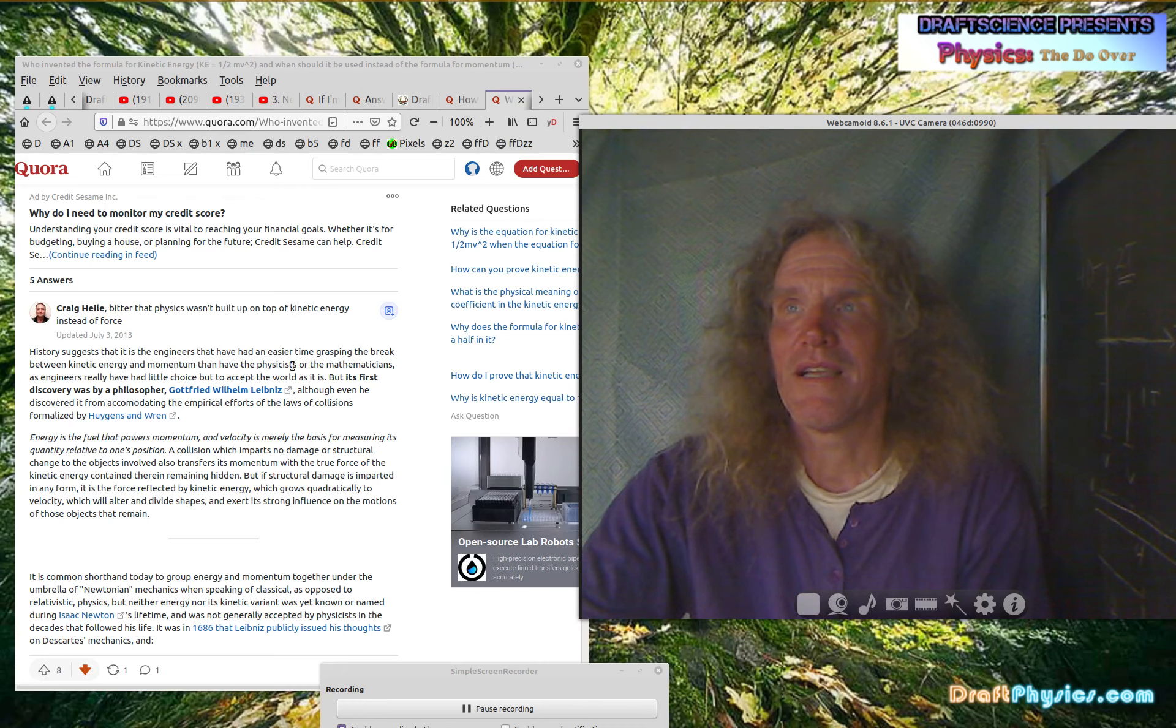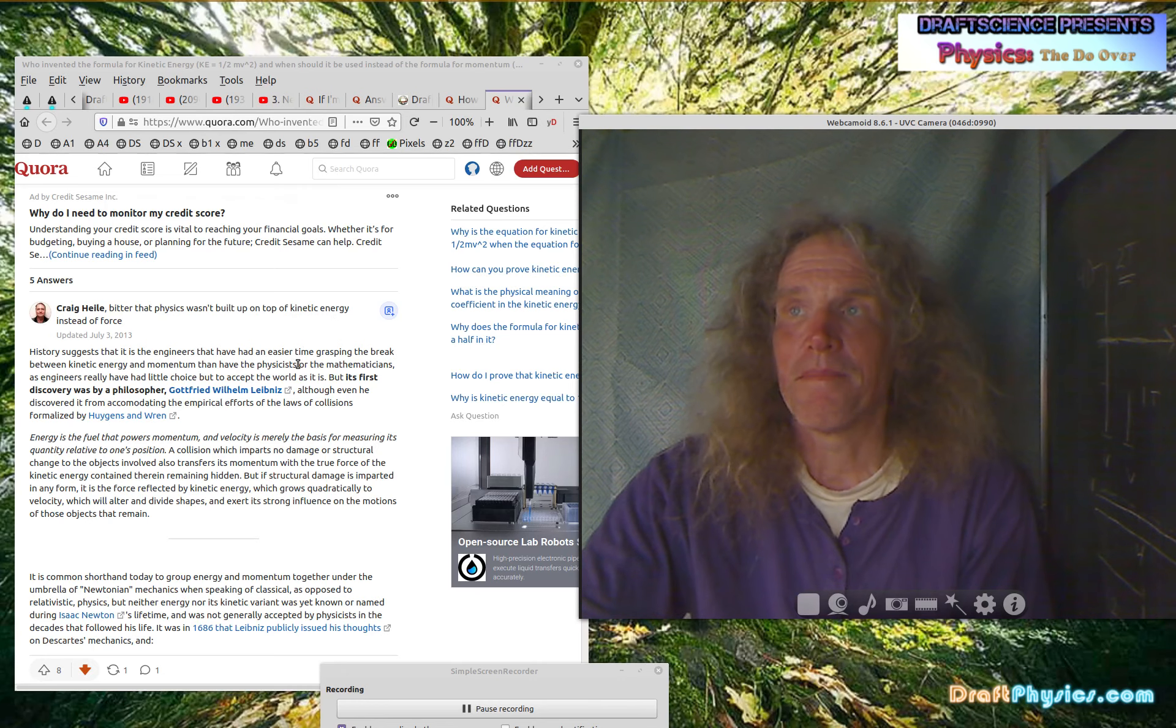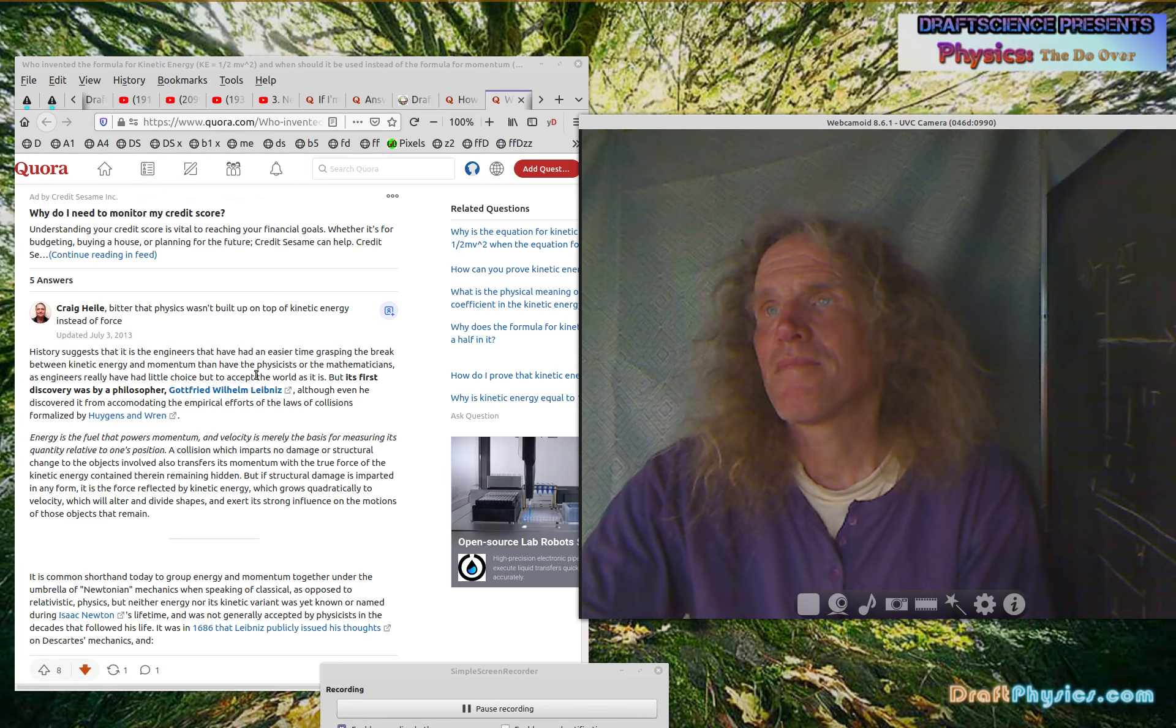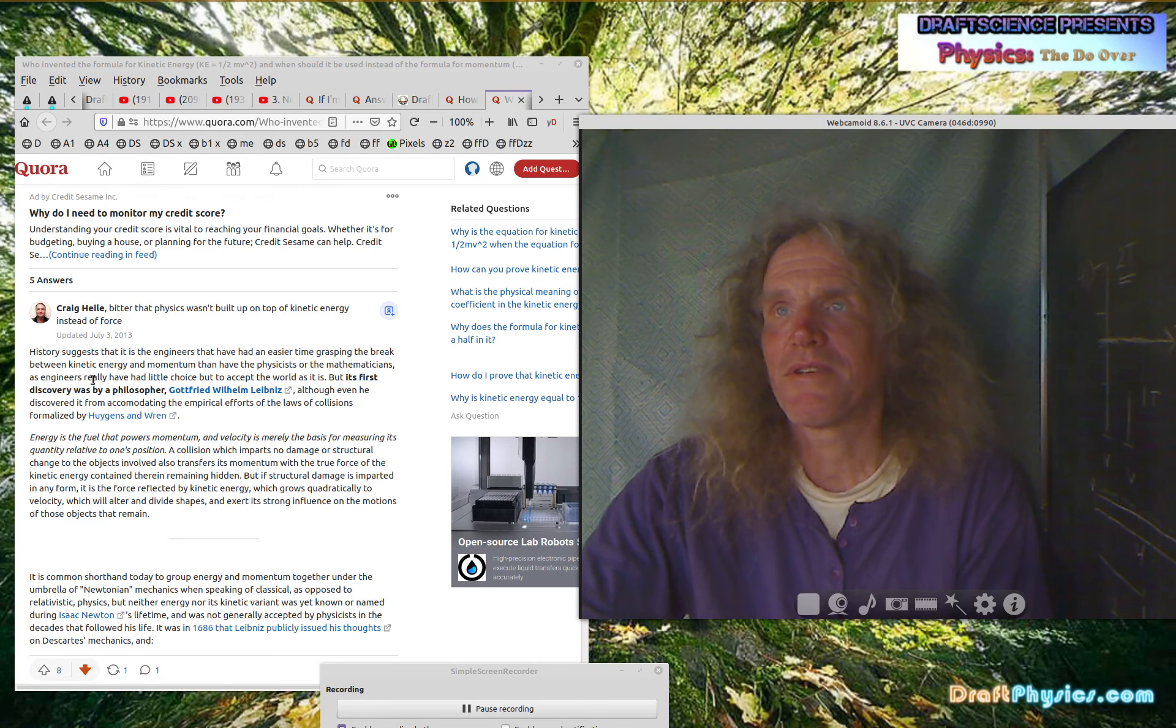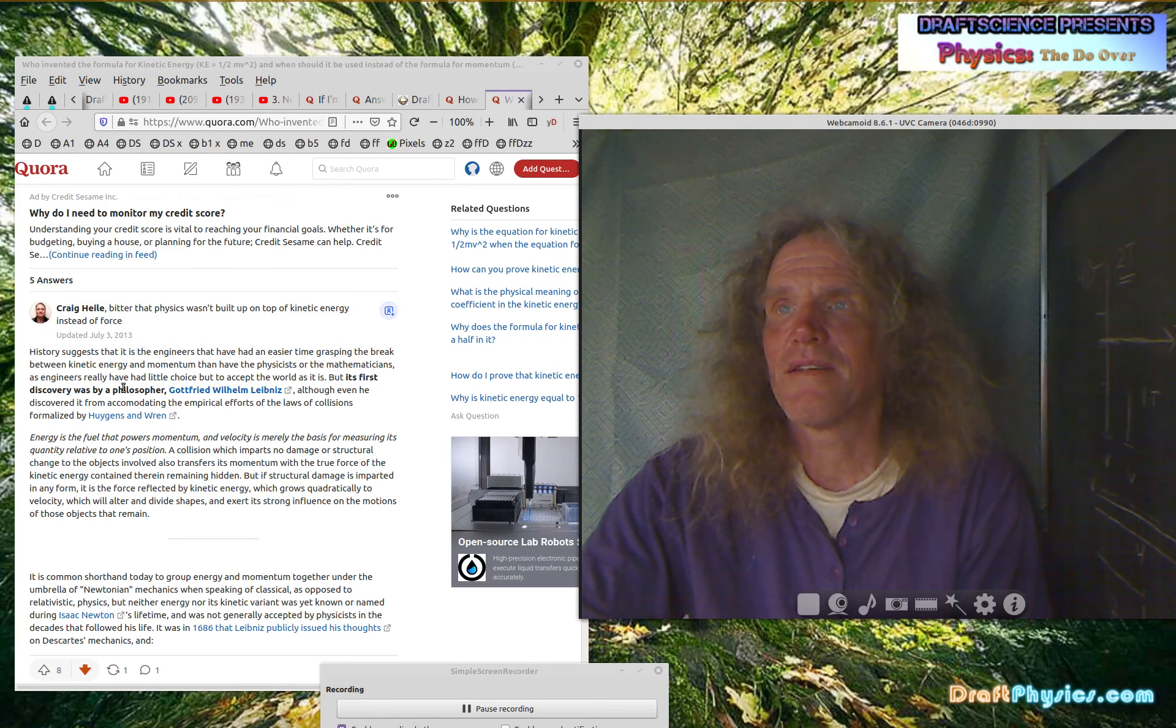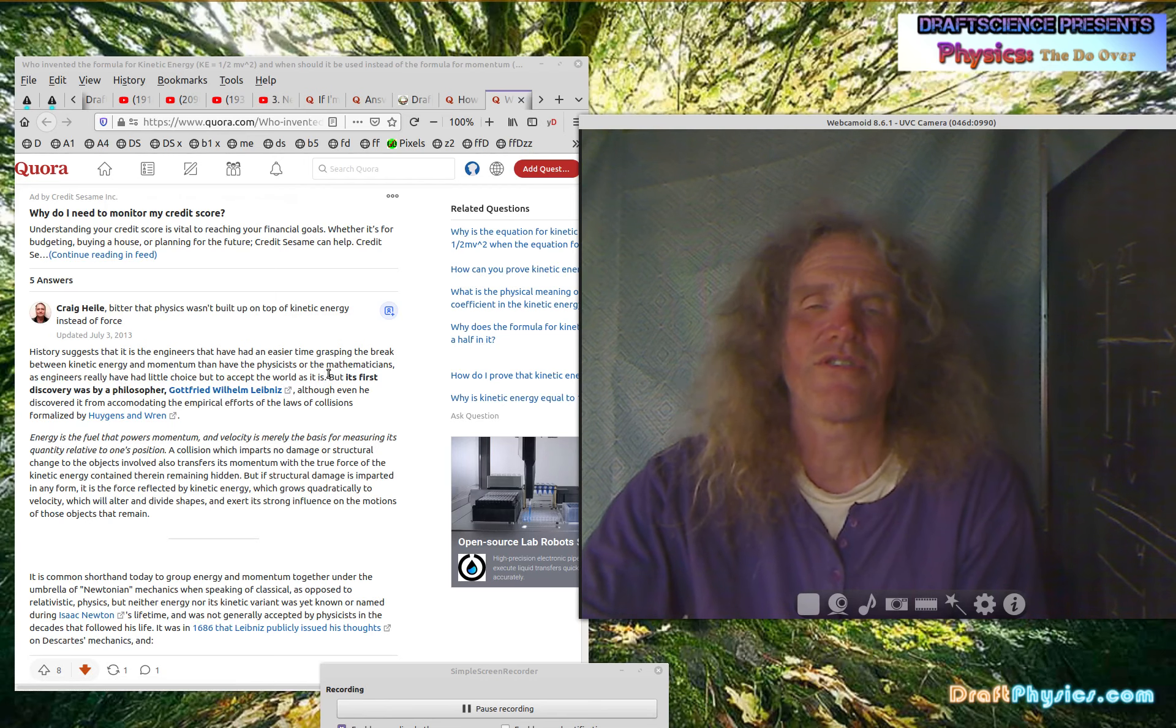Bitter that physics wasn't built upon, oh, bitter, bitter. Now it makes sense. Bitter. So he's bitter that physics wasn't built upon kinetic energy instead of force. So I don't know. How does he think they lost the war here? I mean, it appears kinetic energy did win anyway. Engineers have really have had little choice, but to accept the world as it is.